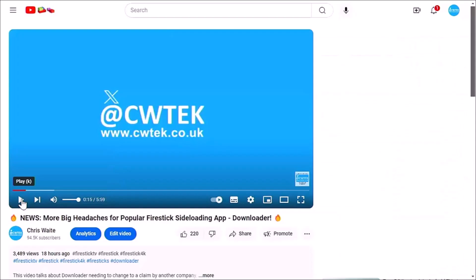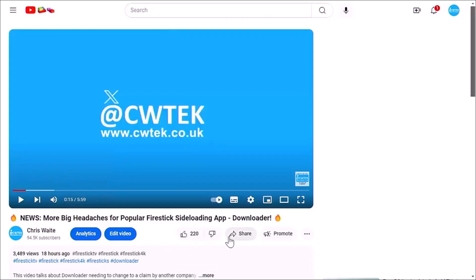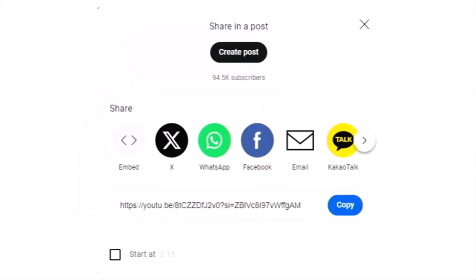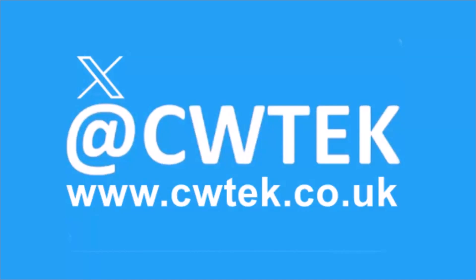And if you do see any videos that you think your friends, your family, or your work colleagues might like to see, then please don't forget to share these videos on your social media timelines. You can check me out on X, I'm at CWTEK. You can also check out my website, it's CWTEK.co.uk. Thanks for watching and speak to you again soon.